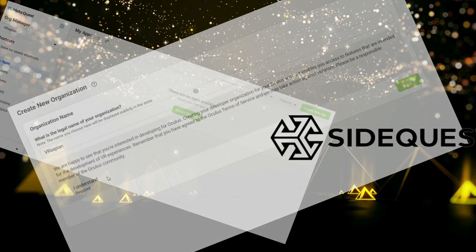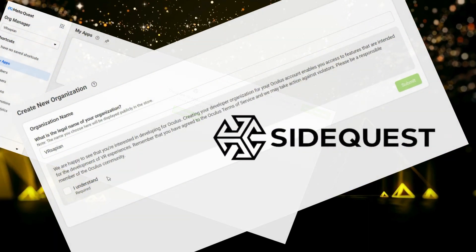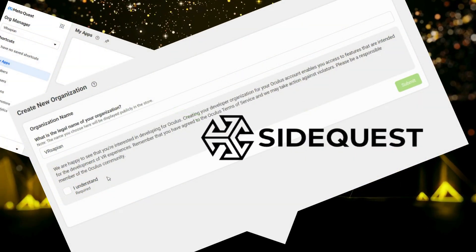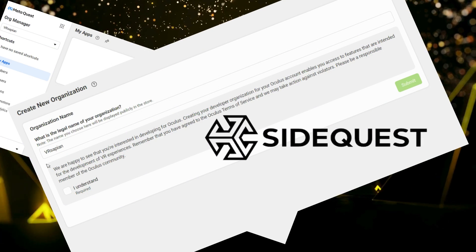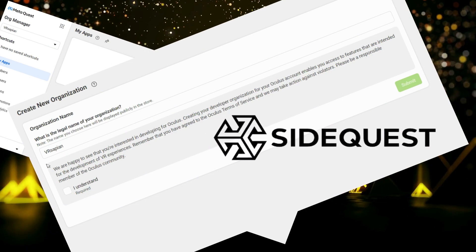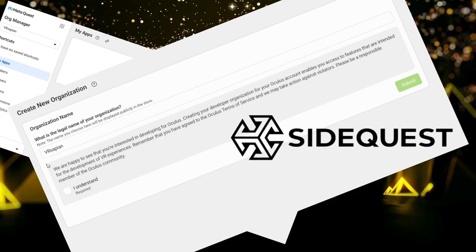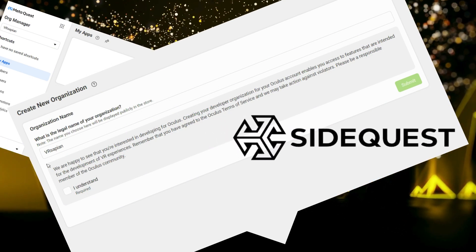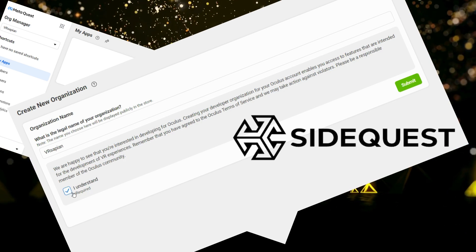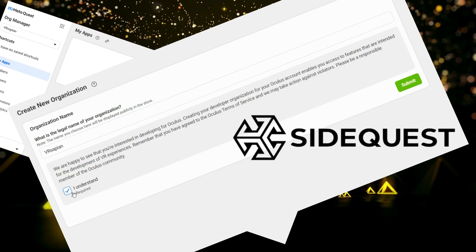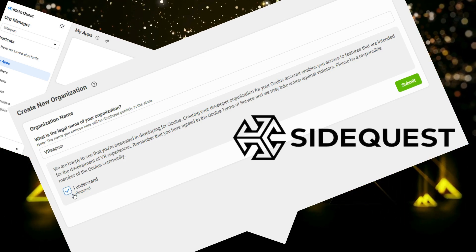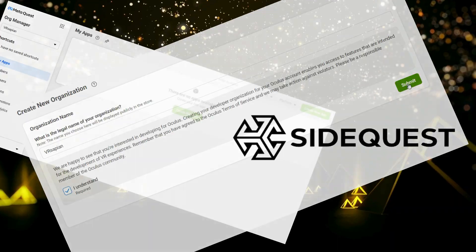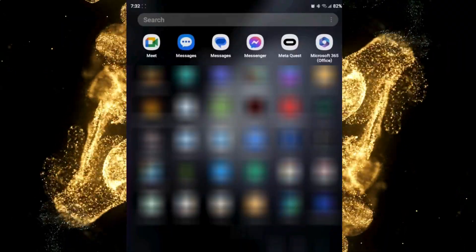Now first things first, what you should already have done is make yourself a developer account under your Meta account. If you've not done this, it's very quick and simple. I'll add the link in the video and also in the description below.